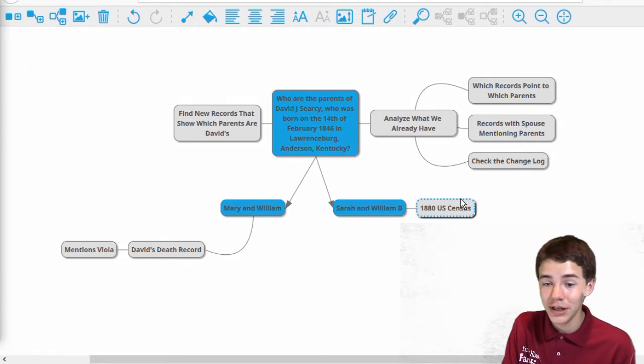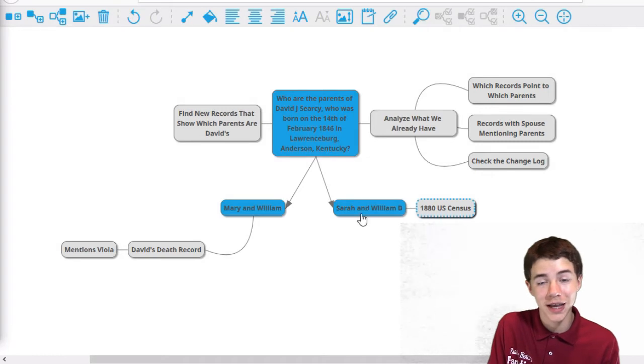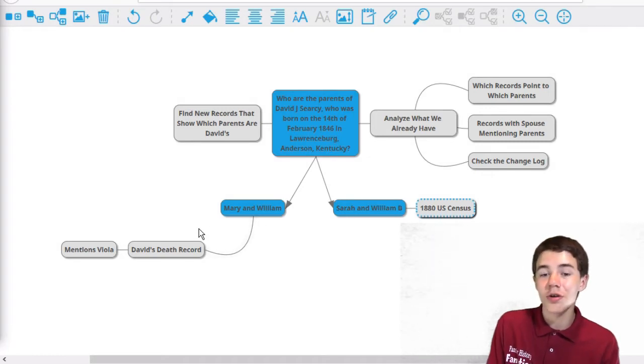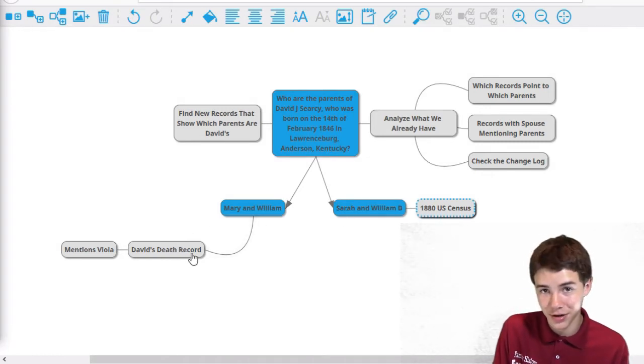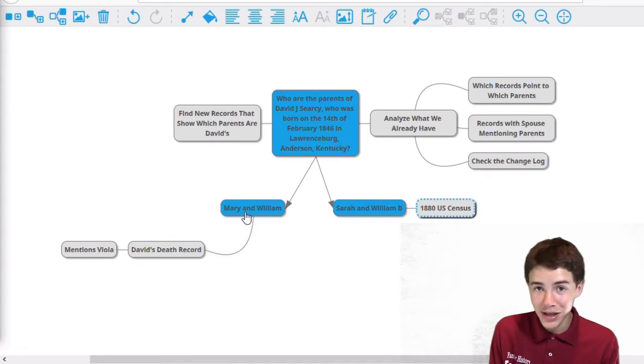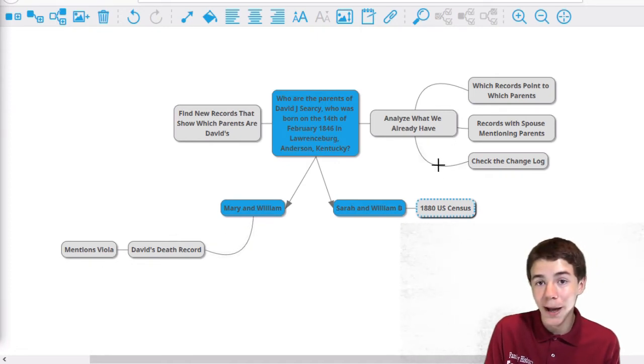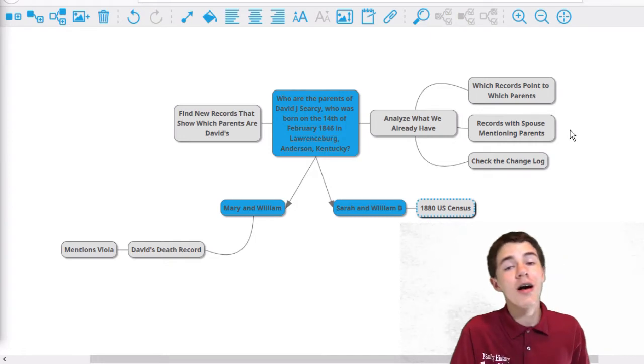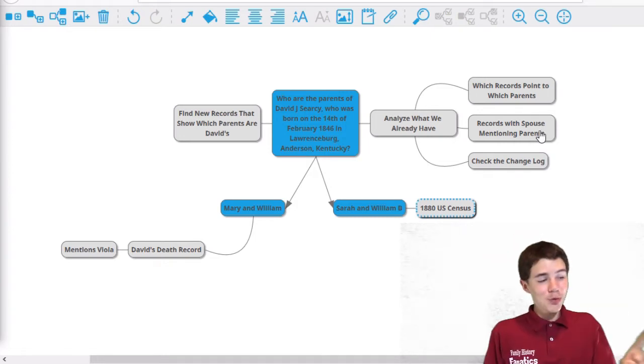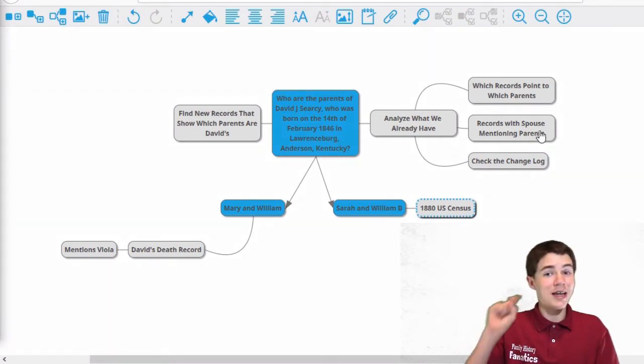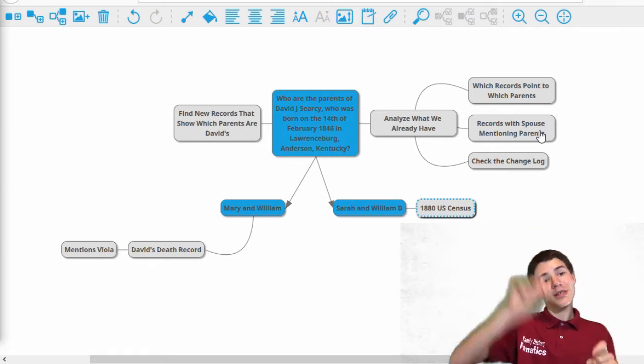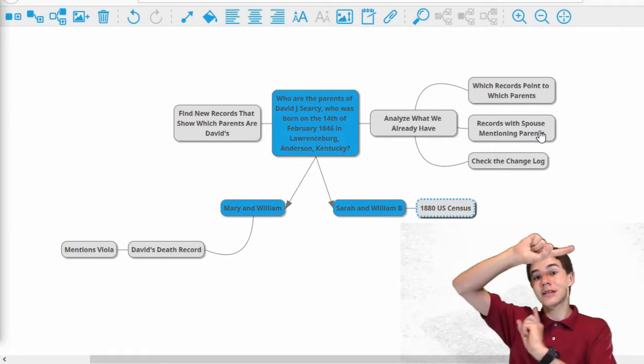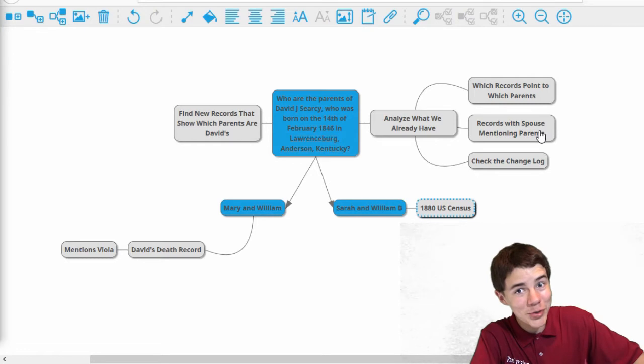So let's start with the first one. We remembered the 1880 census came with Sarah, aka Sally, and William B. Meanwhile, the other one y'all didn't see is David's death record, where it names Mary, William, and Viola. This is really good for us, because if Viola is connected to David, and Viola is connected to the parents, then the parents must be connected to David. This is a good opportunity.